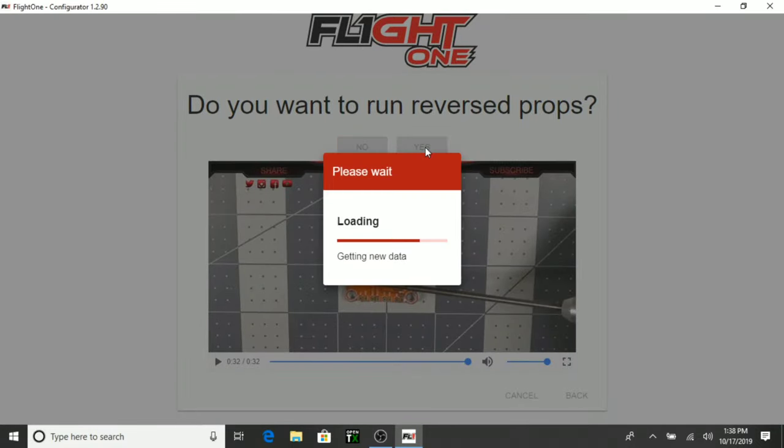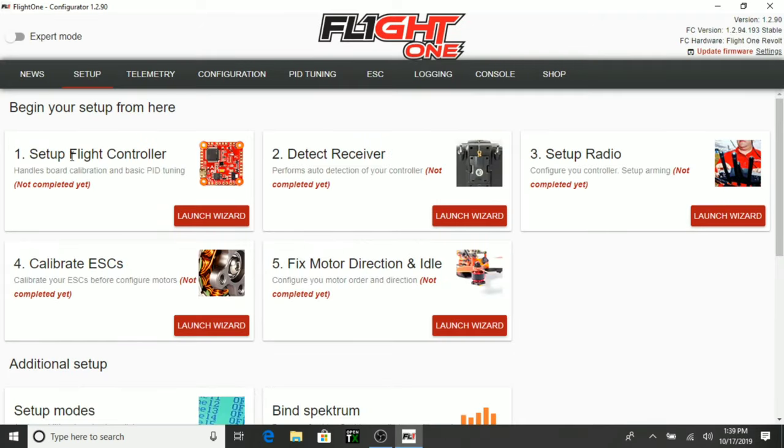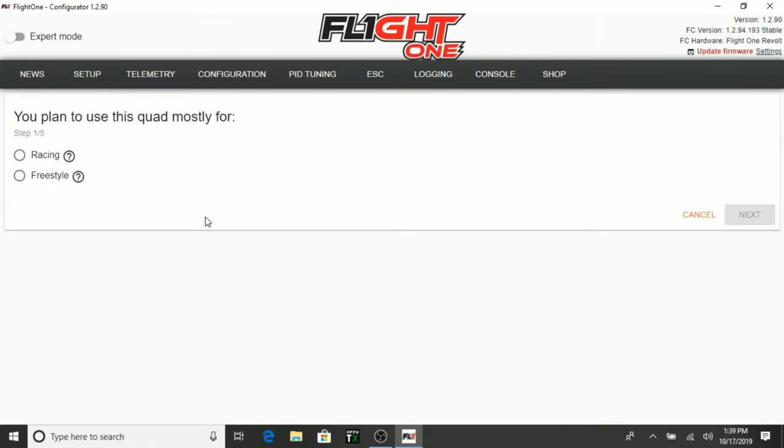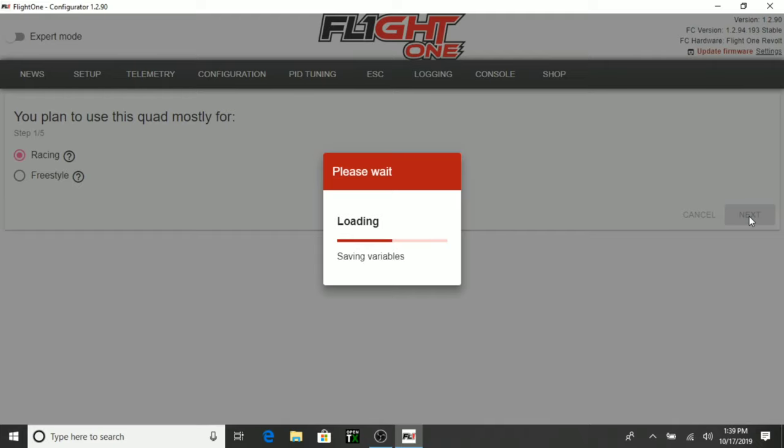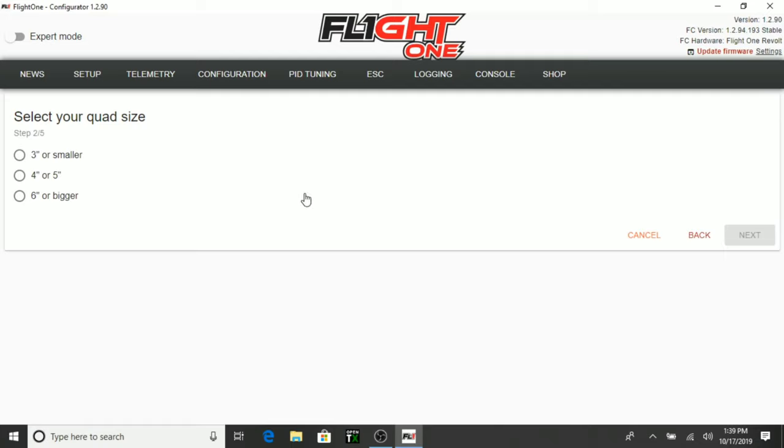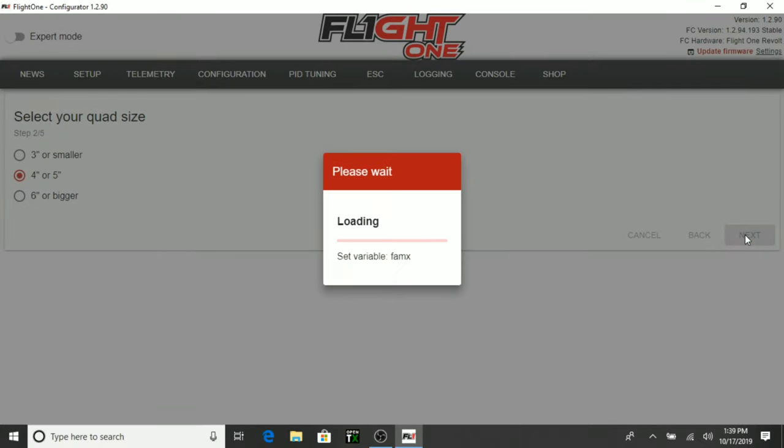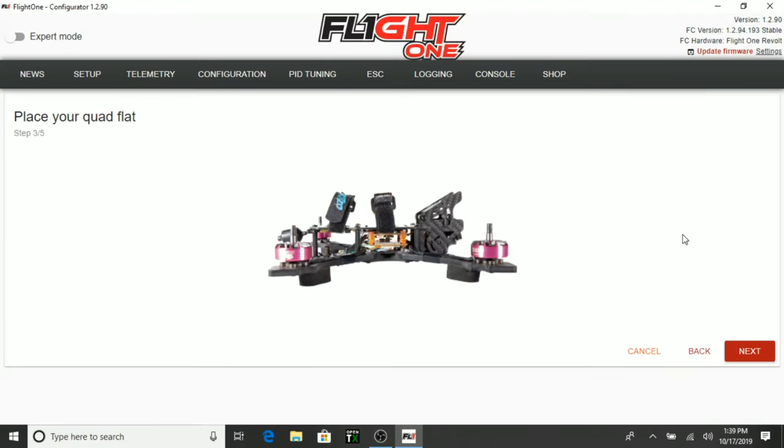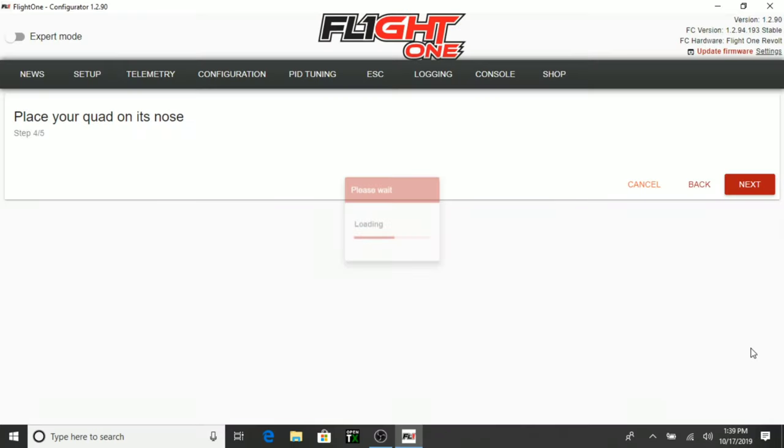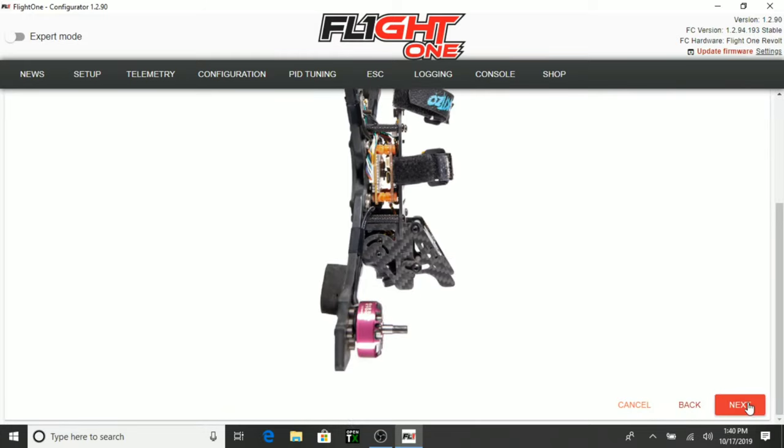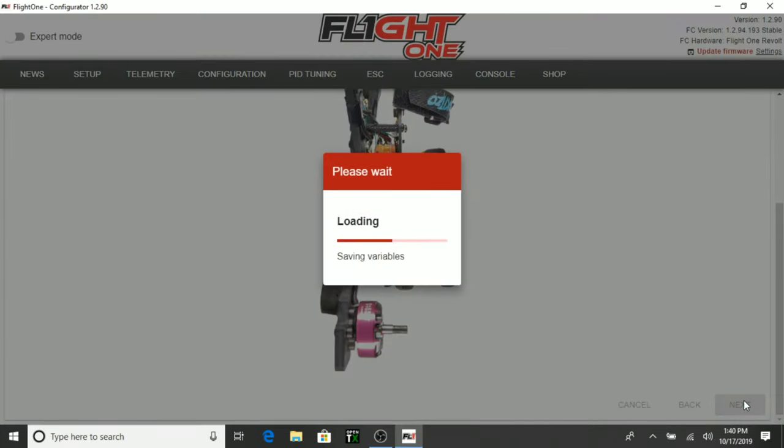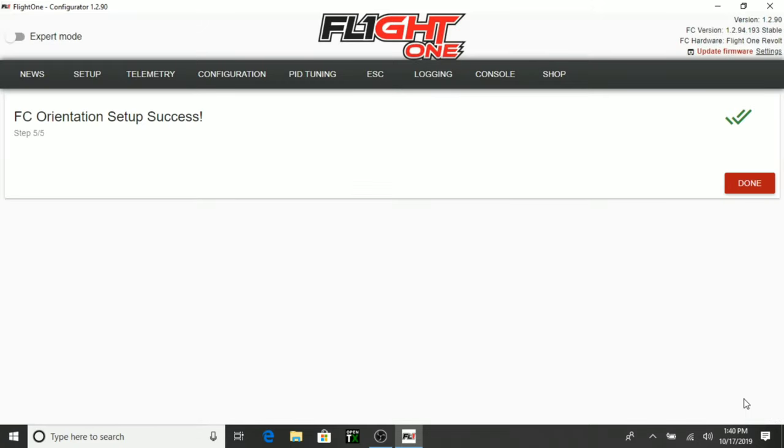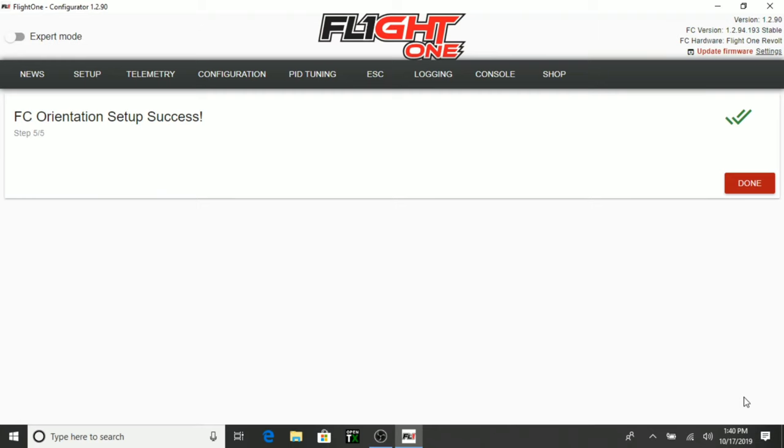Select Yes for running reverse props. I'm going to go ahead and get it all figured out here for us. Congratulations. We'll go ahead and set up the flight controller here. We're going to do an order. This quad is going to be mainly for racing, so we'll go ahead and hit Next. It's setting everything up for a racing quadcopter. Very innovative here. And we're going to select quad size. This is a 5 inch quad, so we'll hit Next. Very easy. Okay, place your quad flat.